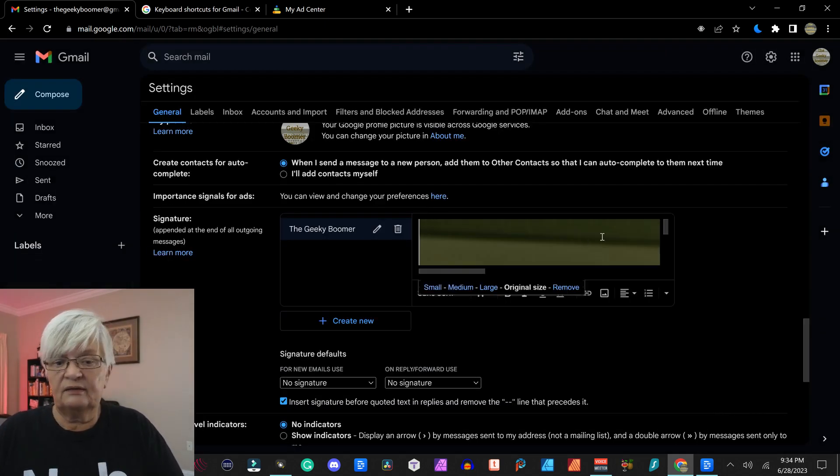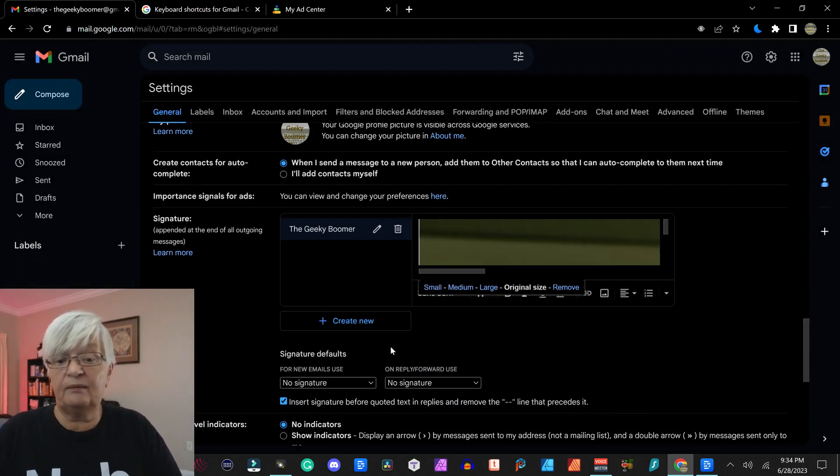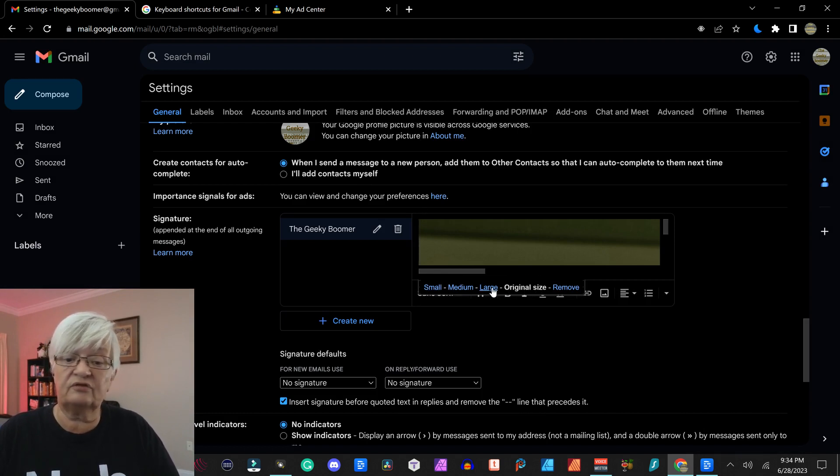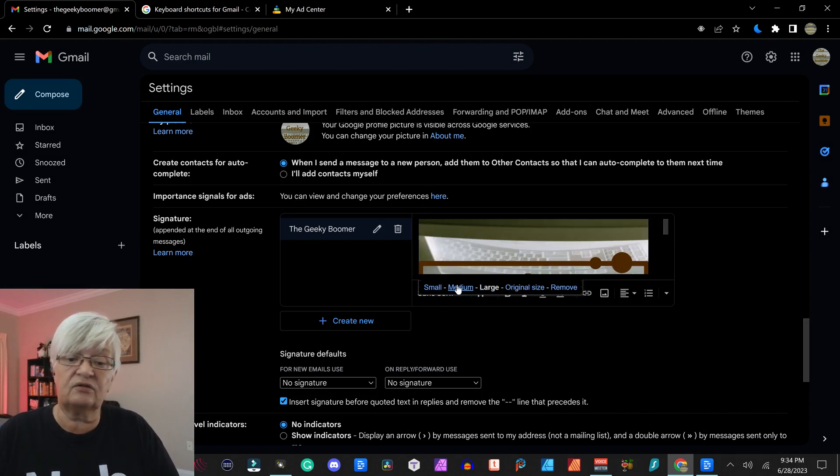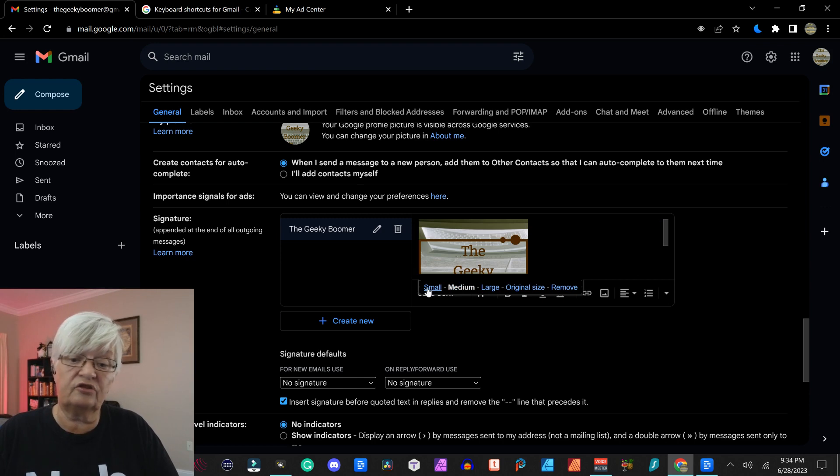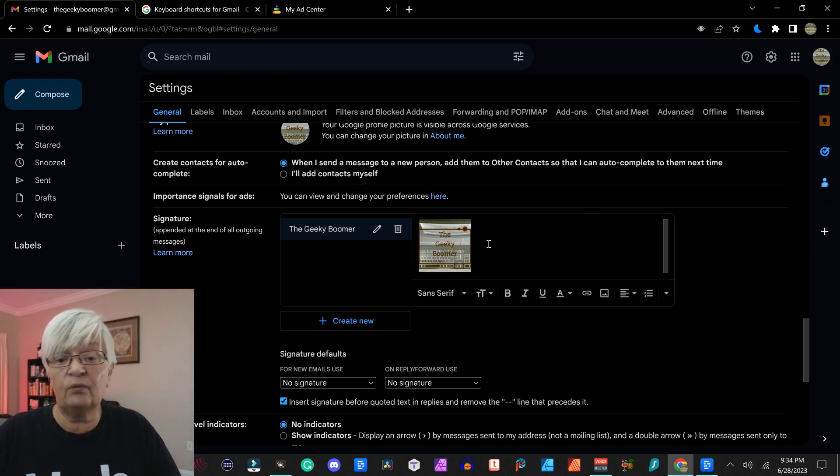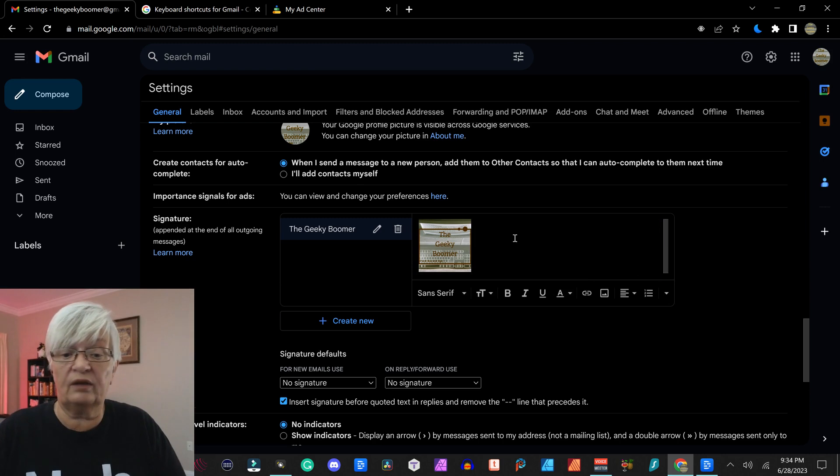And this is a very big image originally. So down here now it shows original size. I can choose large, medium or small. I want it to be a small image.